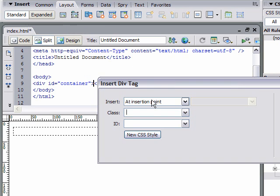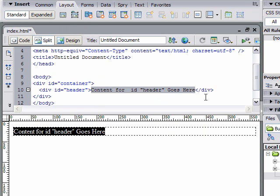If you did this correctly, in your code line 10, there should be an indentation and it will read div ID equals header and then some more text. The key part is it should be indented.